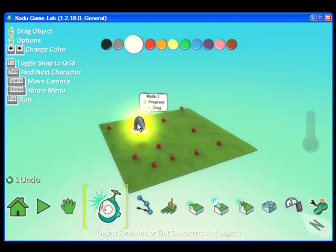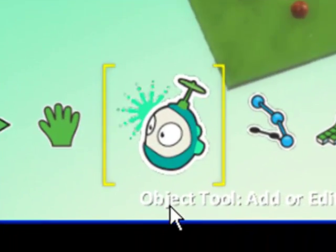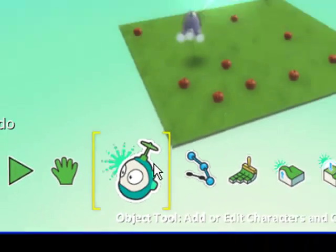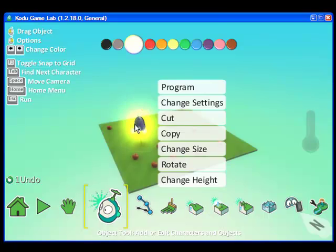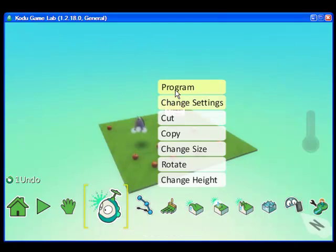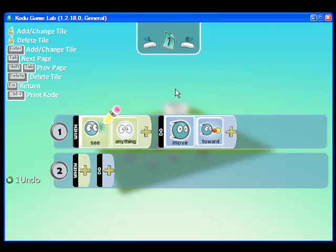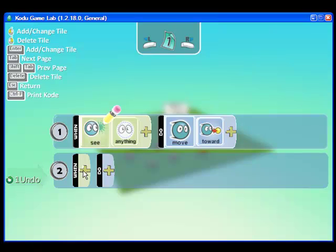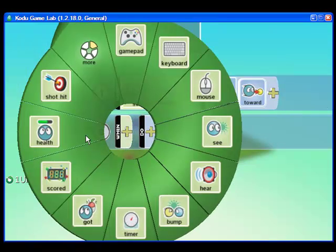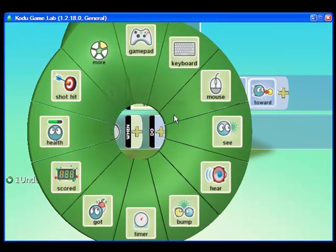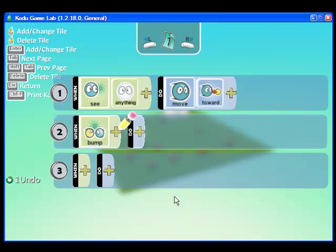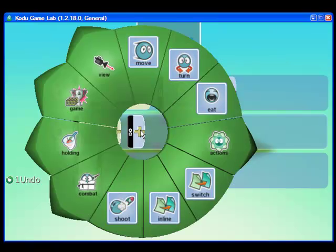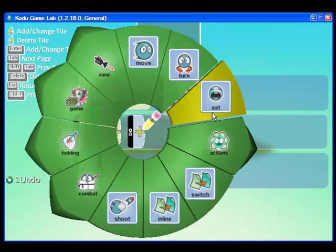Now I'm going to go back to Kodu. I have to make sure that my object tool is selected and I'm going to right-click and I'm going to program some more. This time I'm going to do the programming in the second line. Now I want to tell him that when he moves towards those objects I want him to bump into them and then when he bumps into them I want him to eat them.